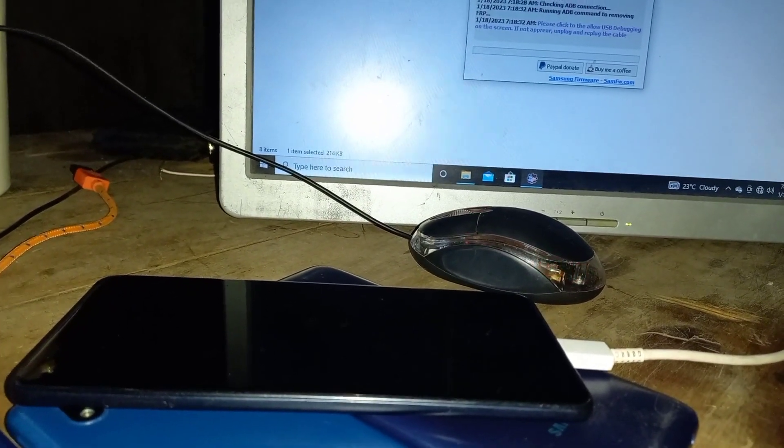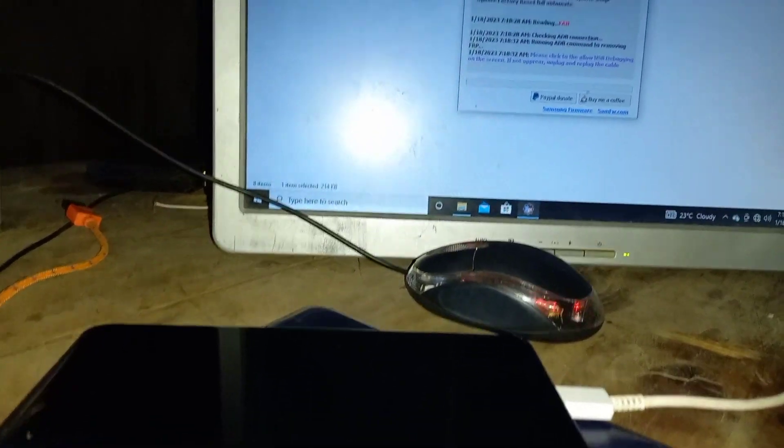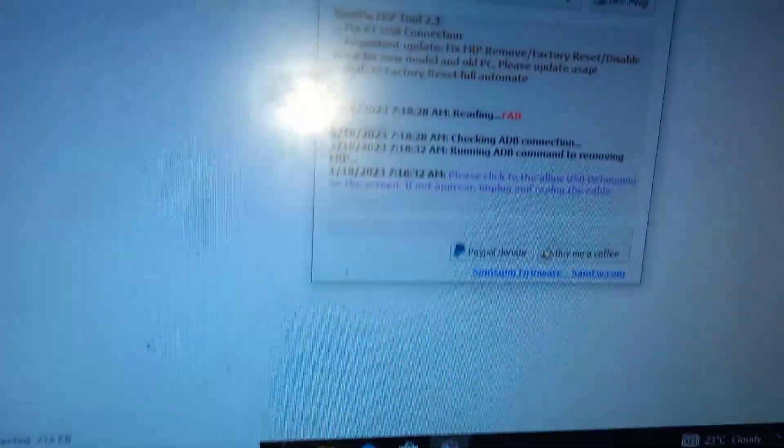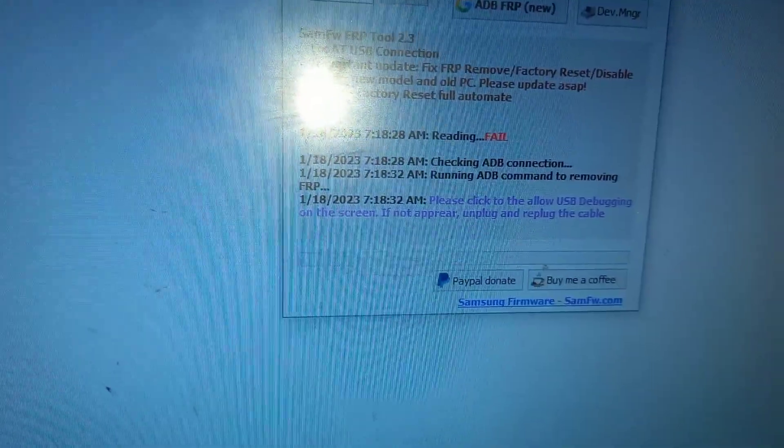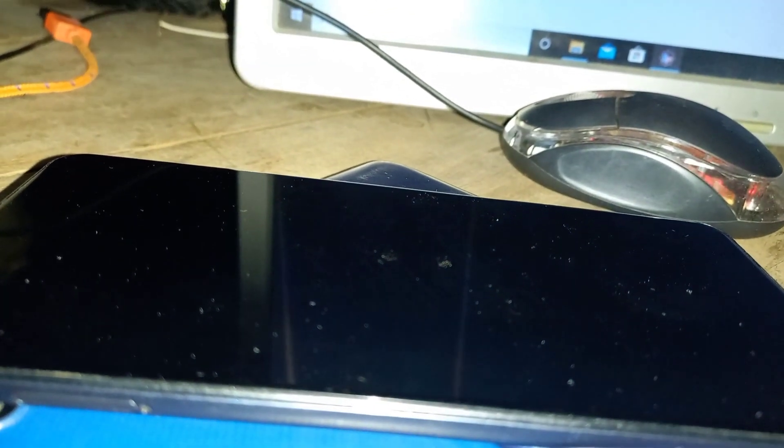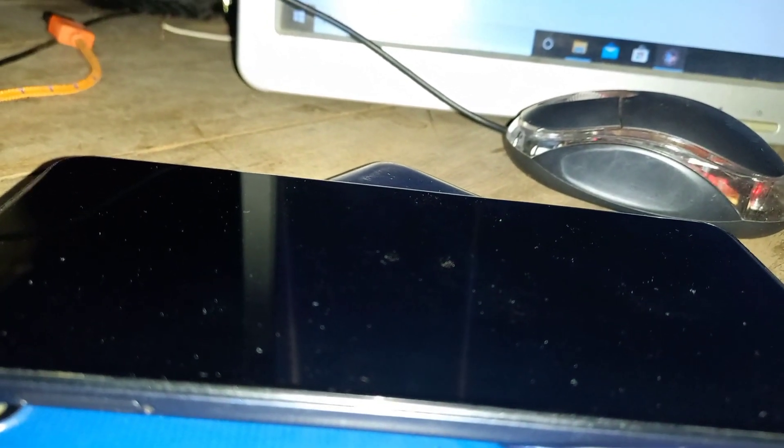Unplug then replug the cable. Simple. For example, it says reading fail. Just go ahead and unplug the cable, then replug again and try again. You don't have to lose hope or patience.